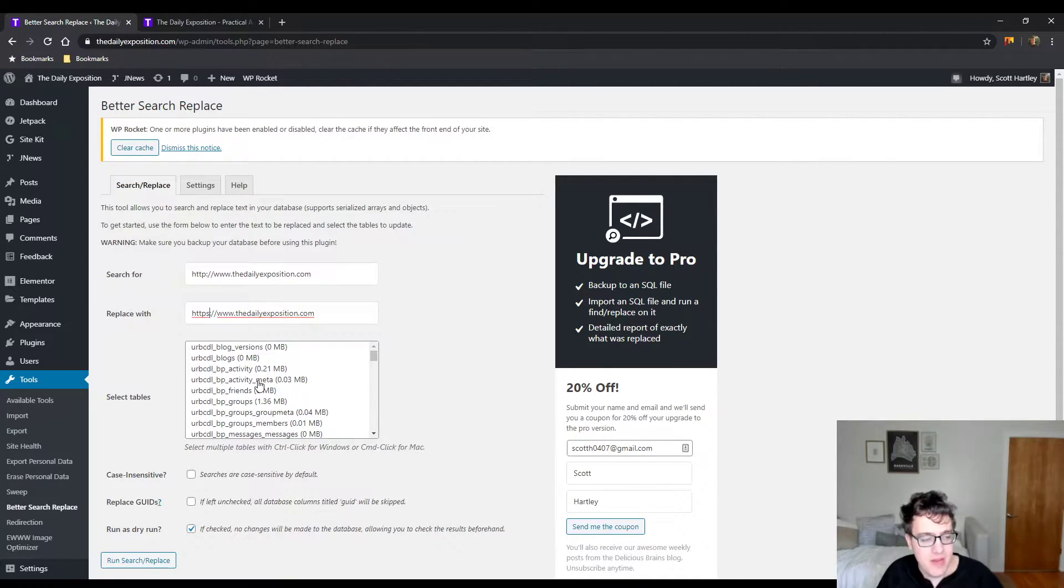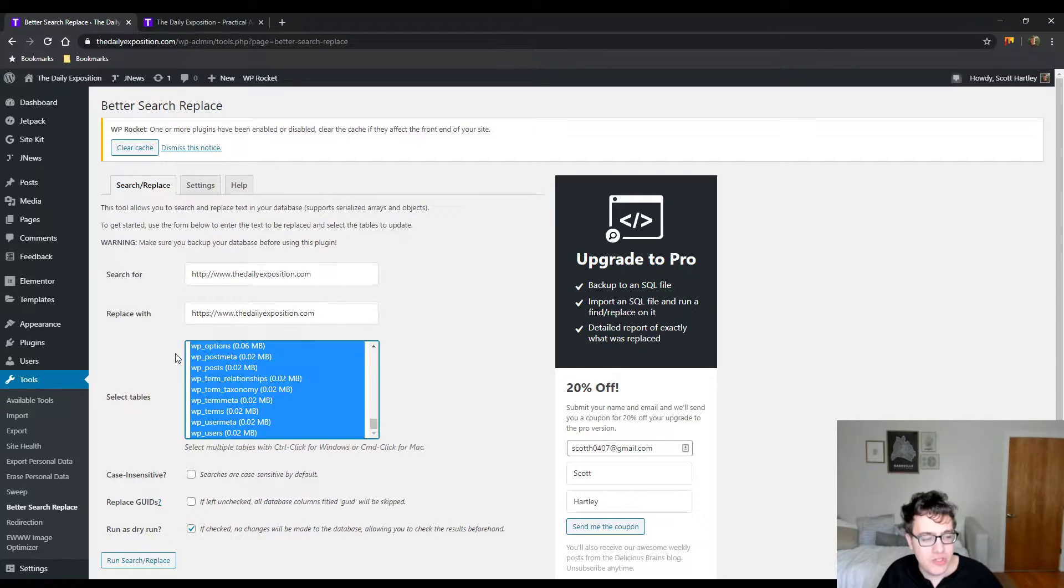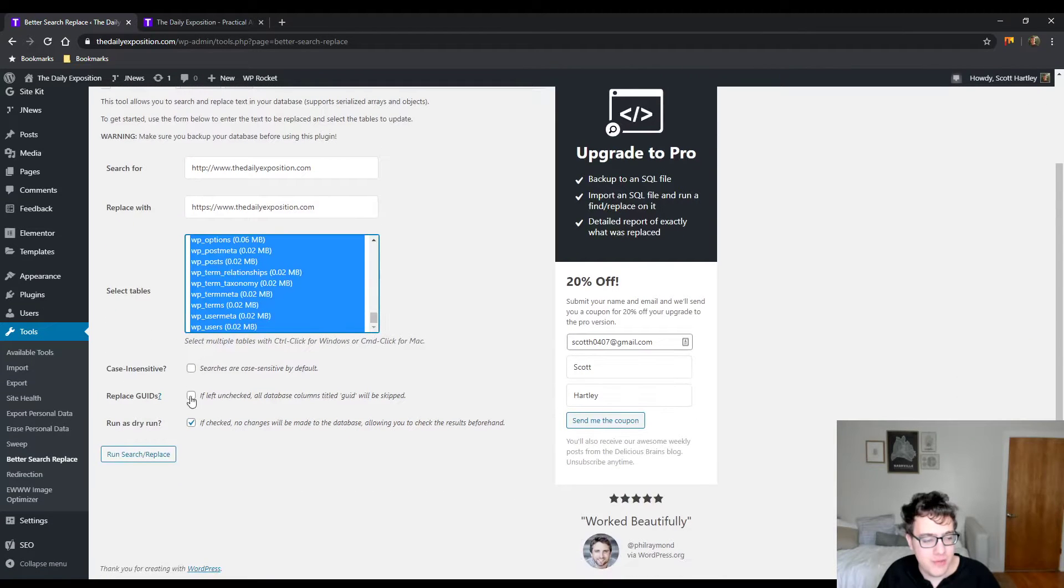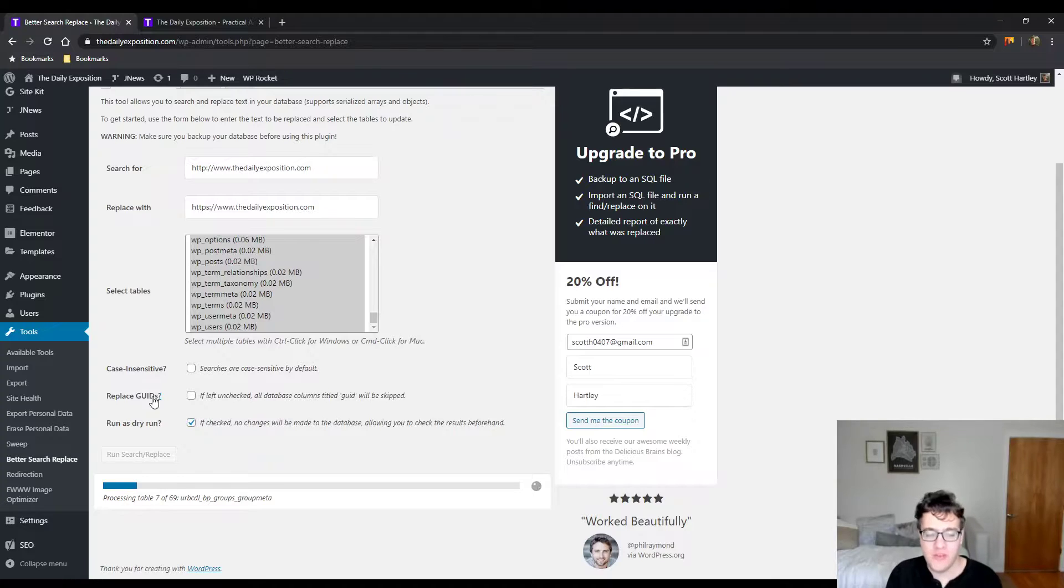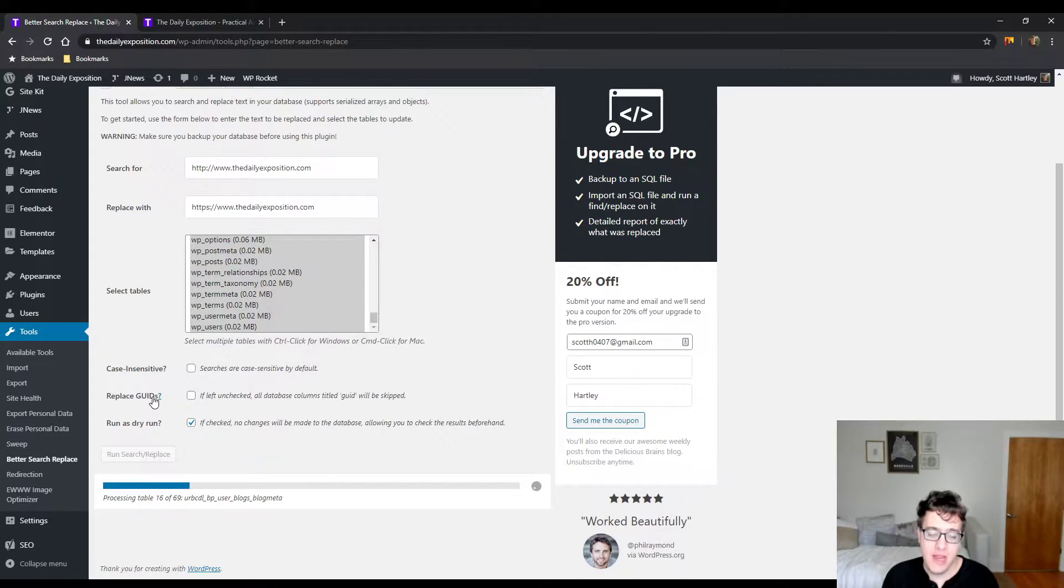Then replace with, make sure that you change to HTTPS, and we're just going to search against all the database tables. We're going to run it as a dry run first, which will let you know if it finds anything that needs to be updated.